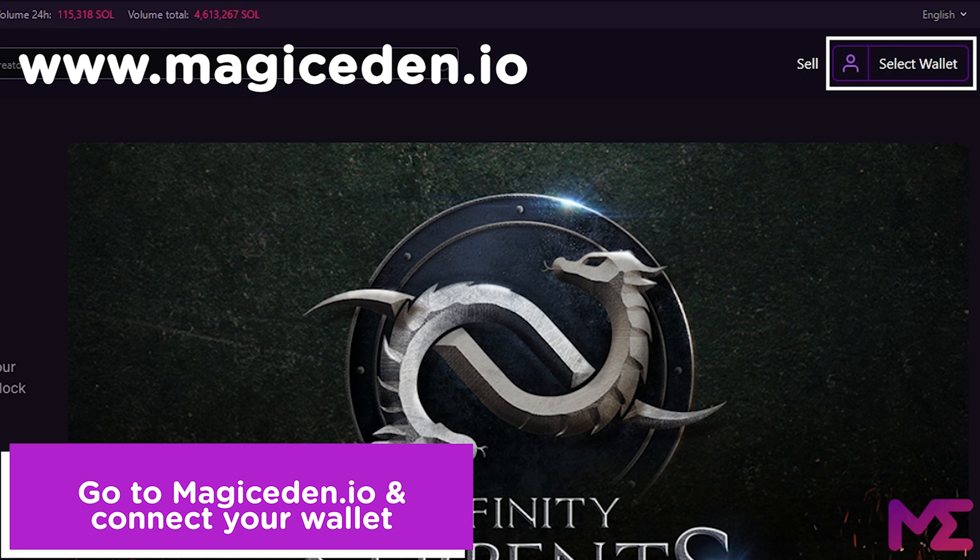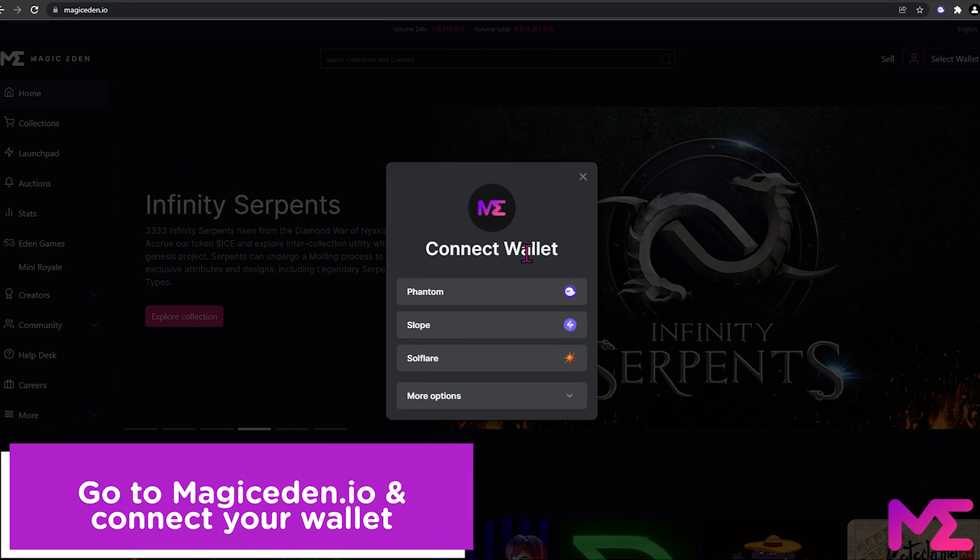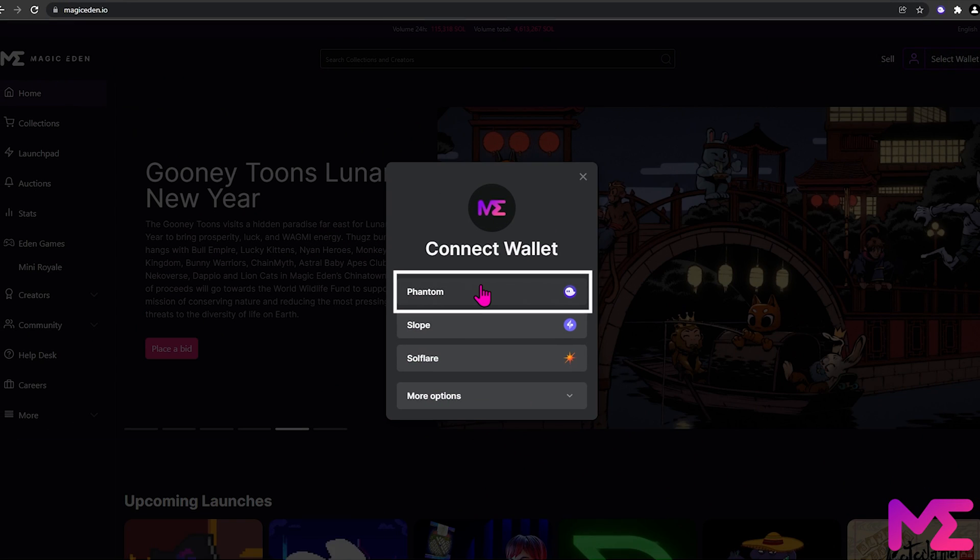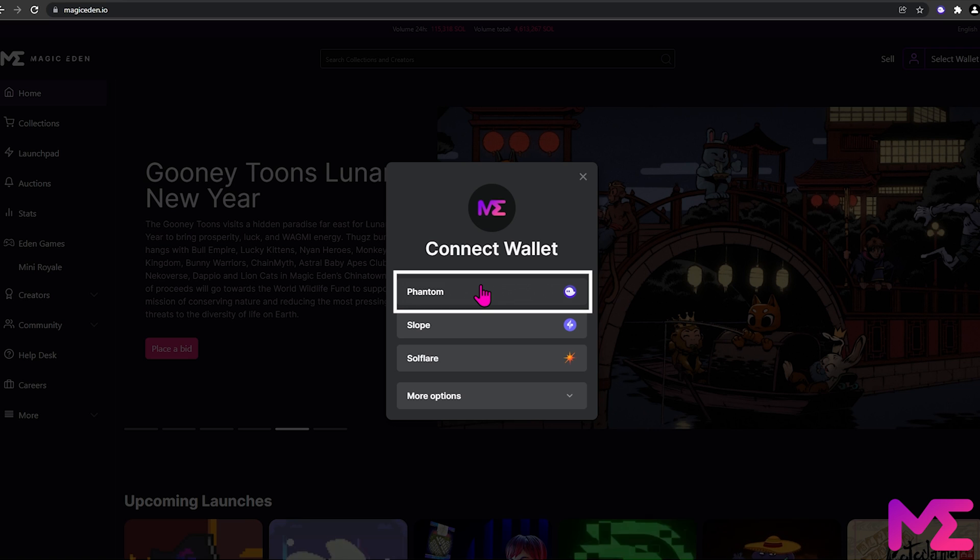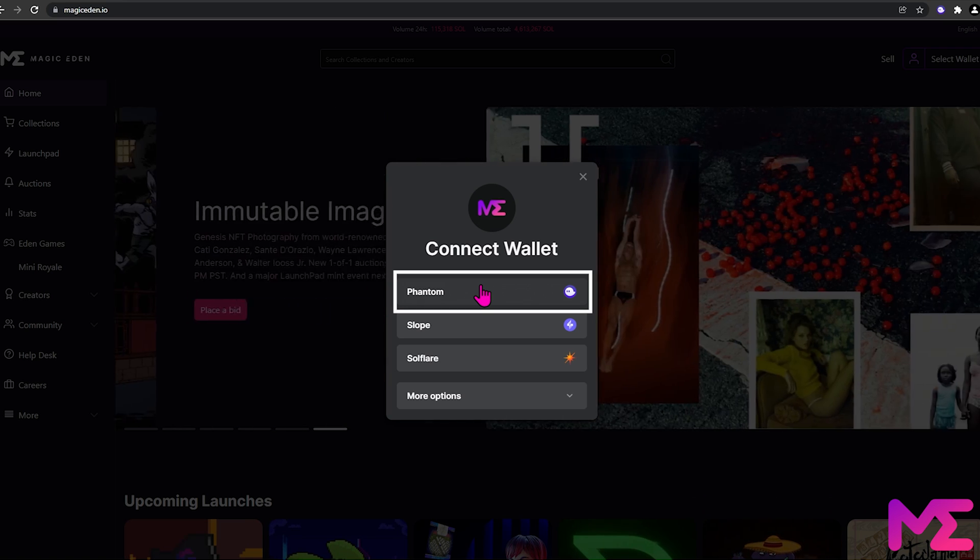Then click on the wallet that you're using. We're using Phantom Wallet for this tutorial, but all of these listed wallets work with Magic Eden.